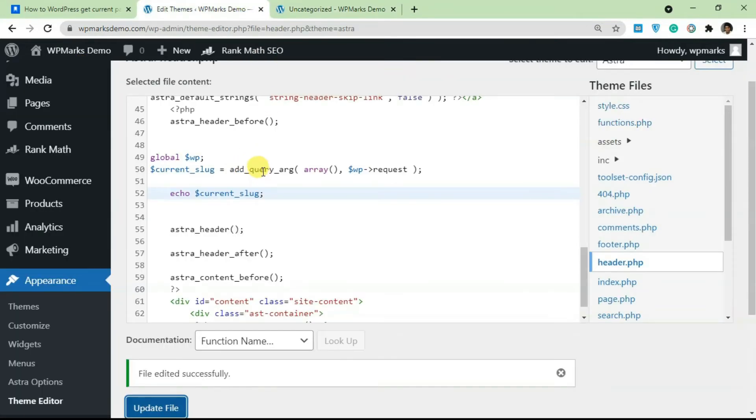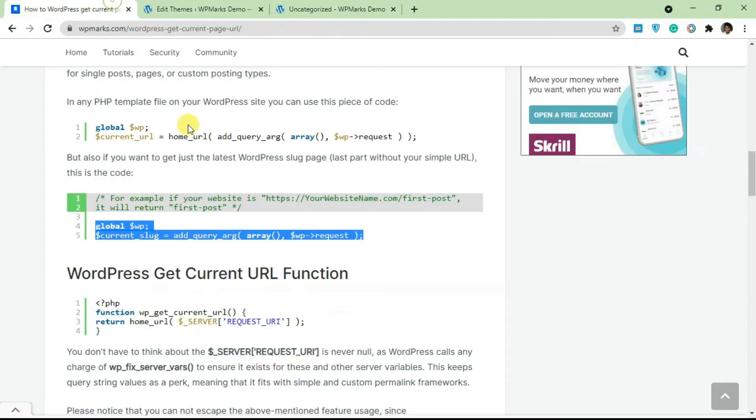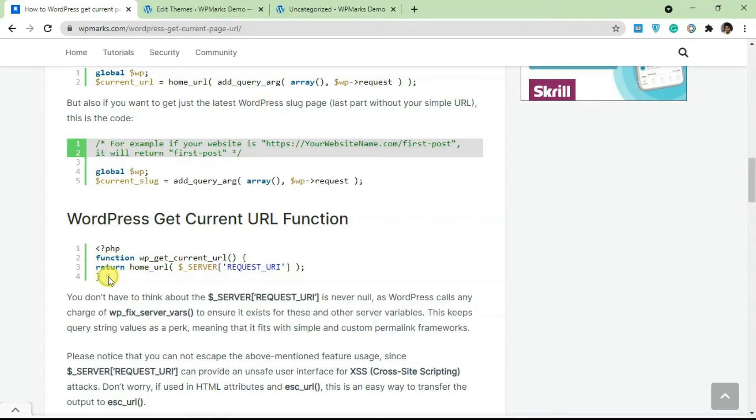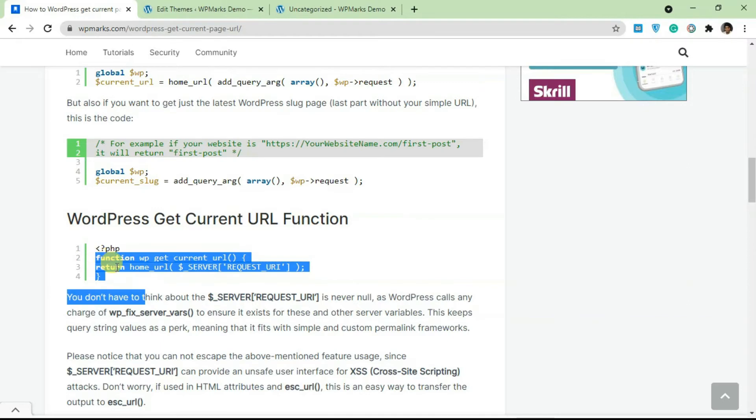Okay, so now as you can see only this slug is being shown. So this definitely works. You can also add a function, so if you don't want to add this individual code every time, you can just make a function for this.